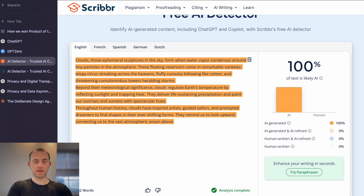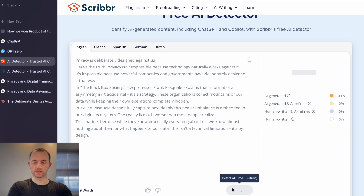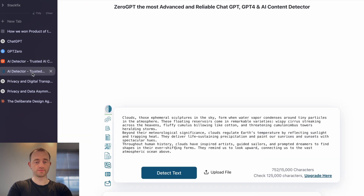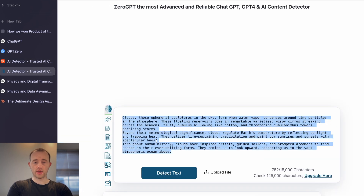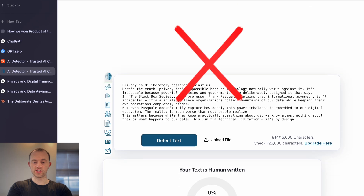Yeah, it passes. AI generator — Scribber, TechDio again — passes again. And 0GPT — next is human written. So 0GPT now fails with that tiny additional change.